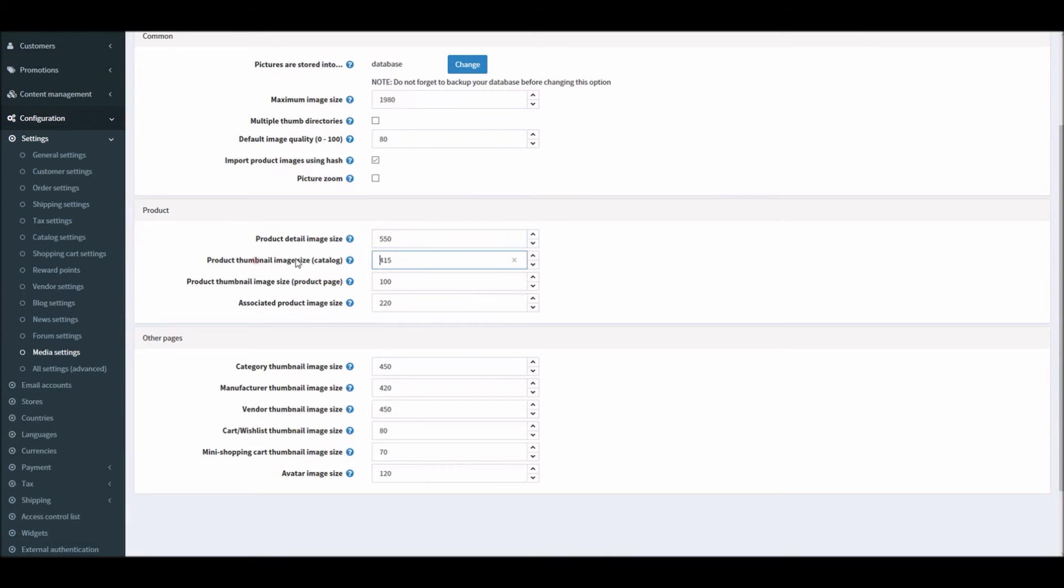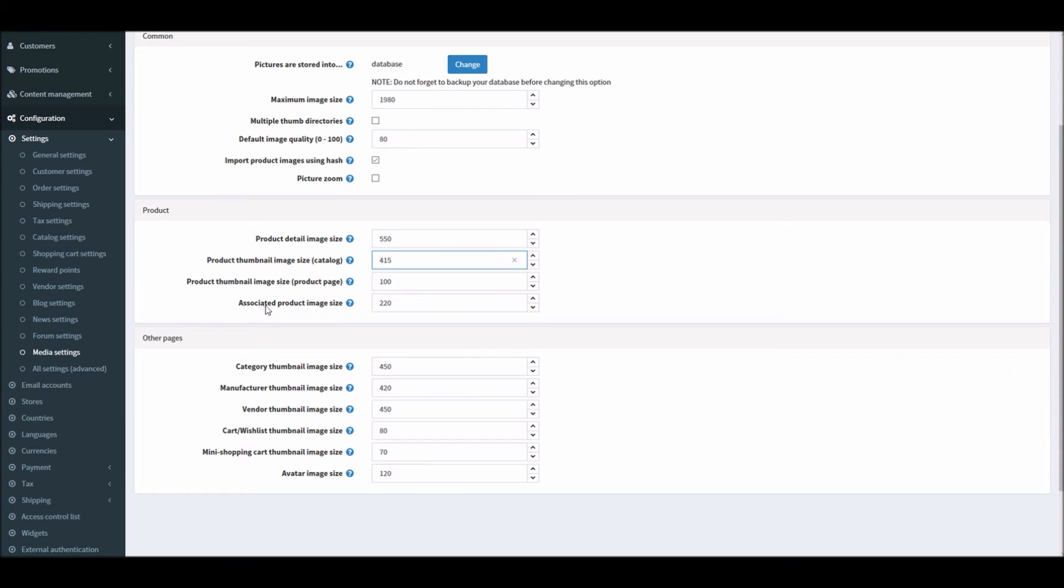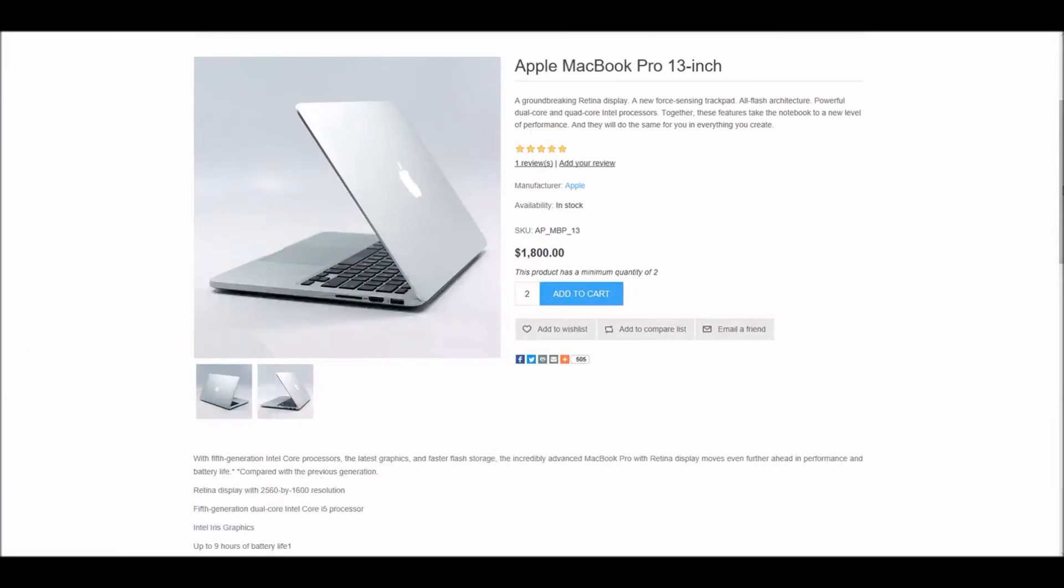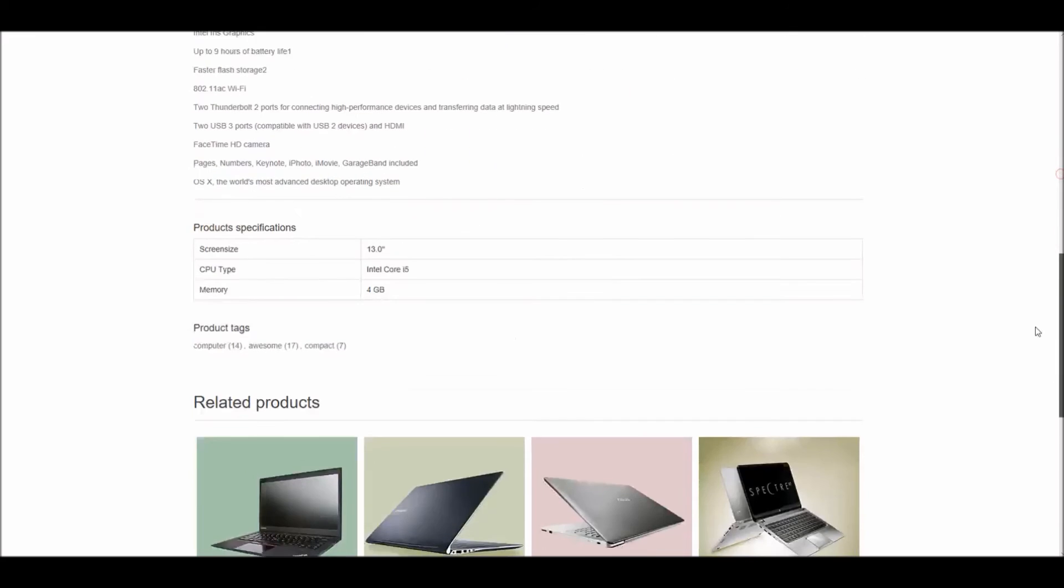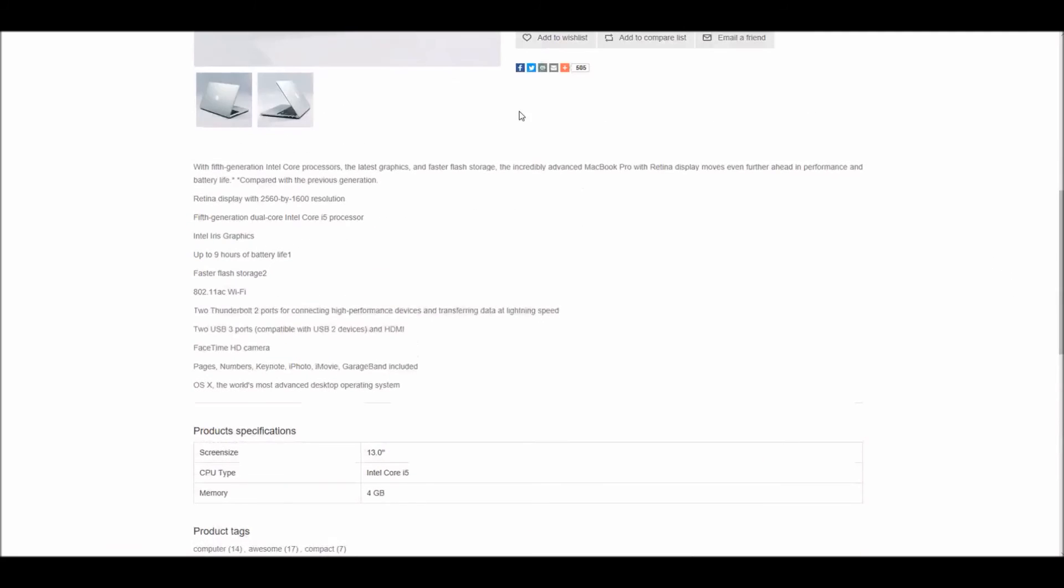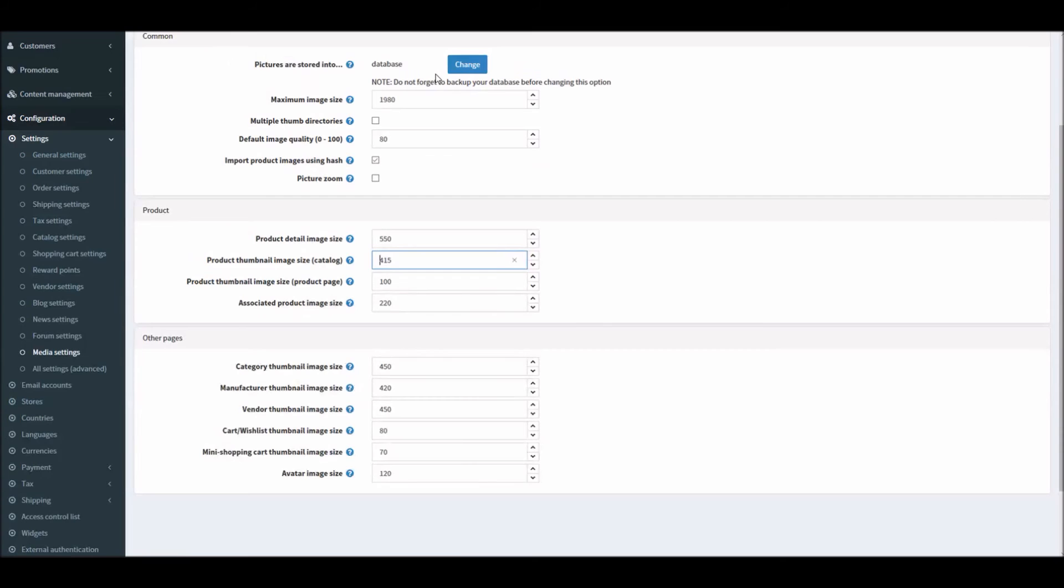All these pictures being displayed here are coming by these dimensions. You can define the thumbnail image size as well, or the product thumbnail image size for catalog and product page, and the associated product image size.